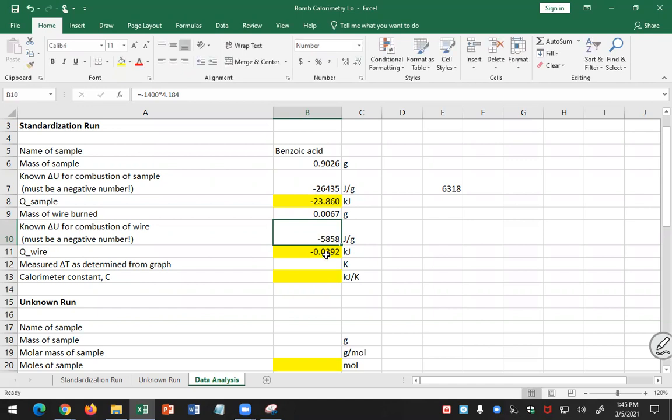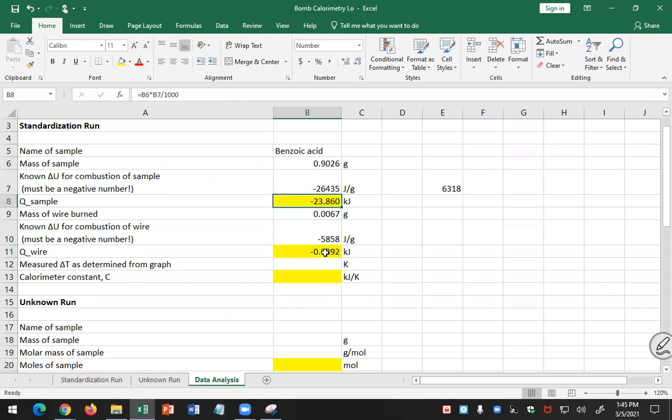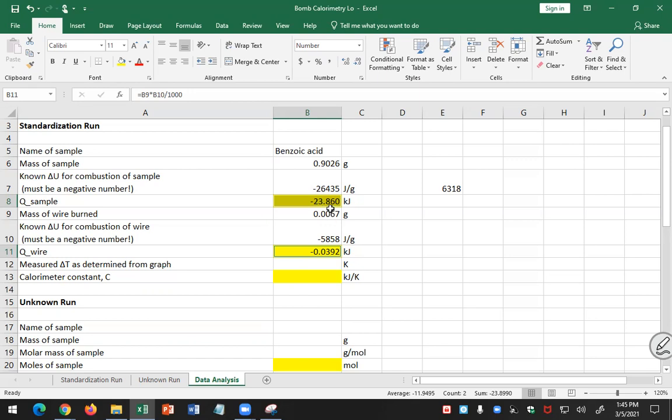So you can see, of the total heat released by the sample and the wire, compare the wire and the sample. That's a small correction from the wire, 0.04 versus 23.86. Most of the heat that's released by the reaction is from the sample, not from the wire, as expected.